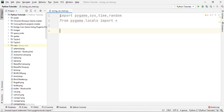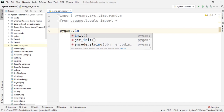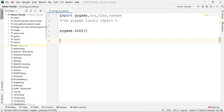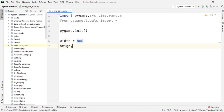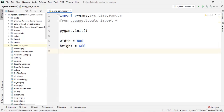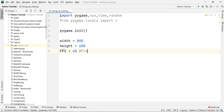First we initialize pygame with pygame.init(). Next we define the width and height of the screen — the width will be 800 pixels and the height will be 600 pixels. Then we set the FPS rate to 14, which is basically my frame rate.